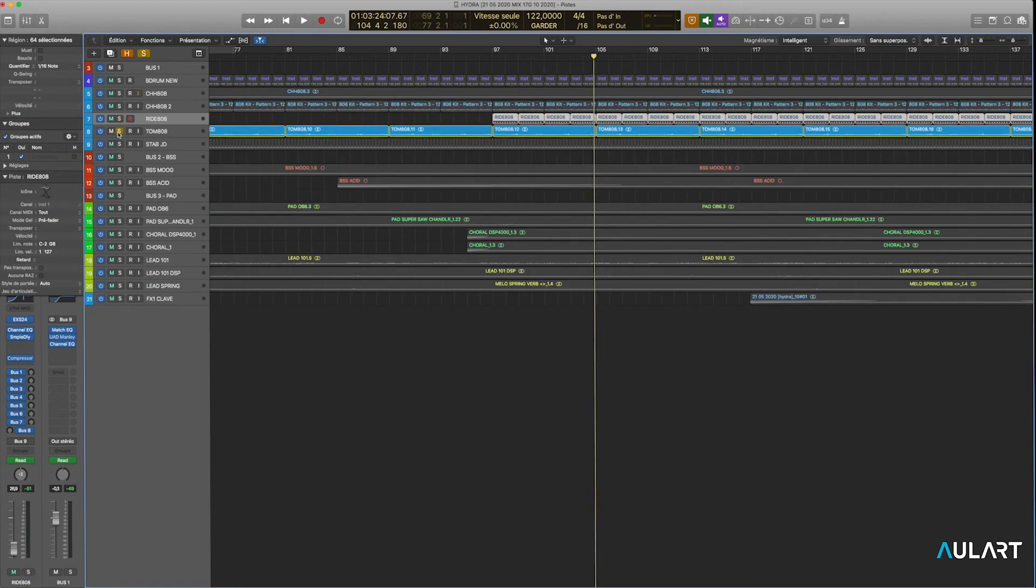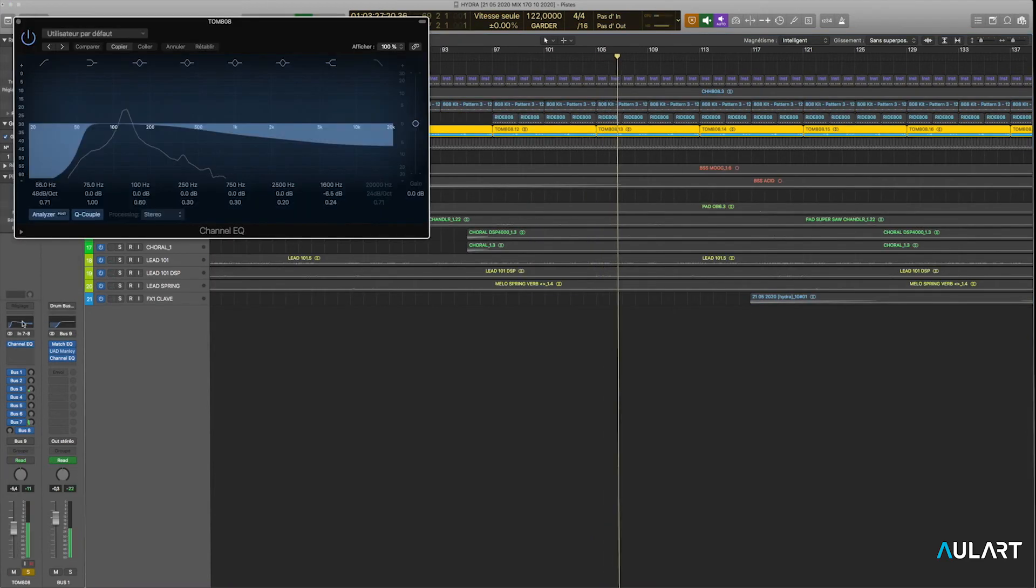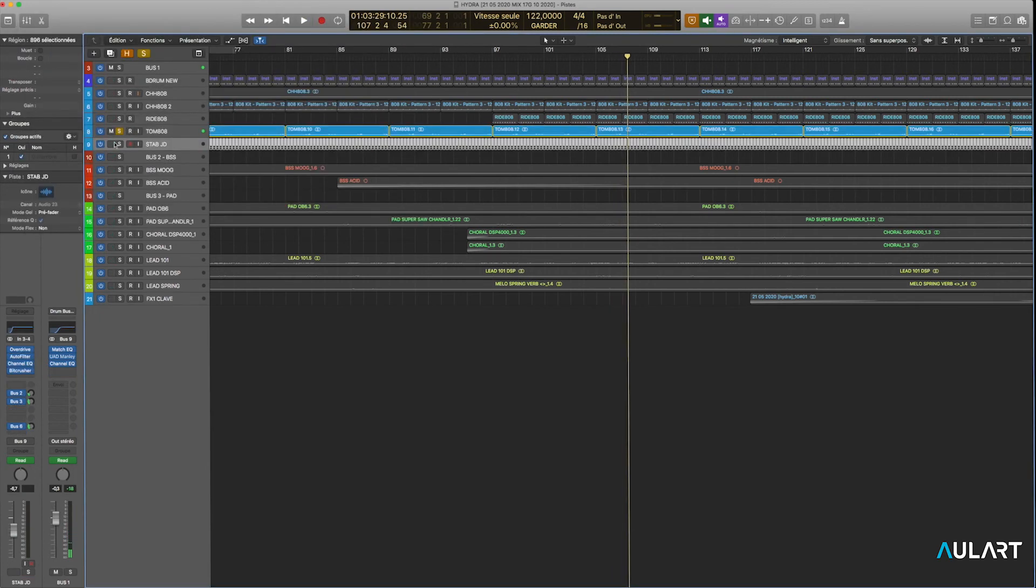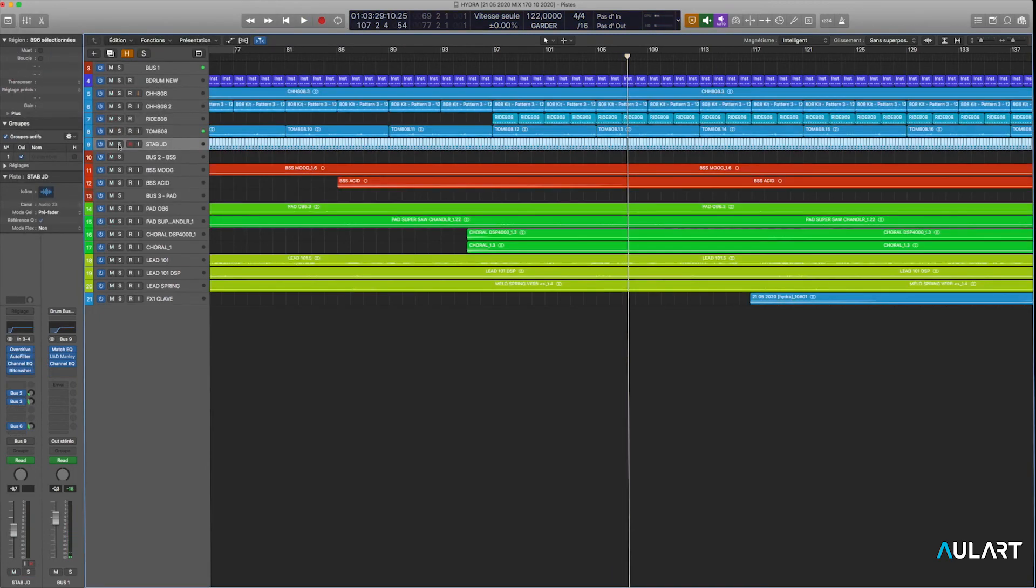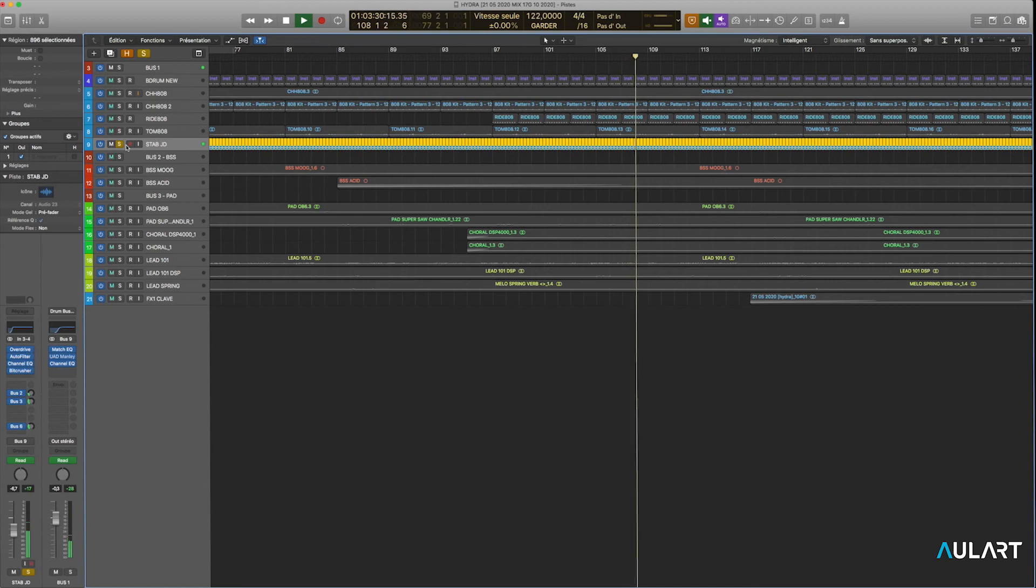808 tom. Once again, not so much processing, just a little bit of EQ. And what is that? Oh yeah.